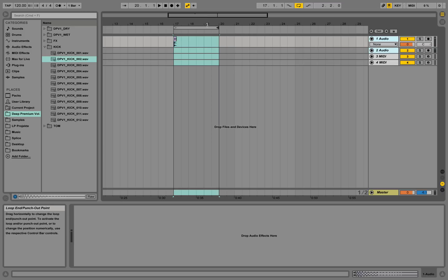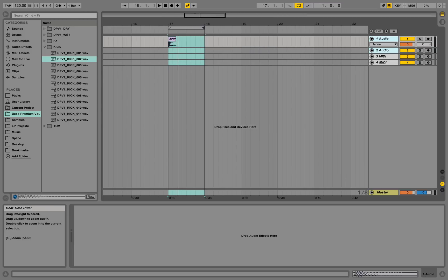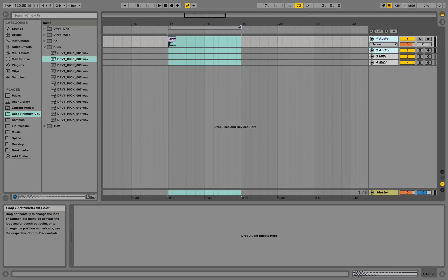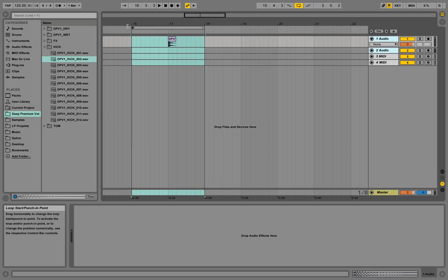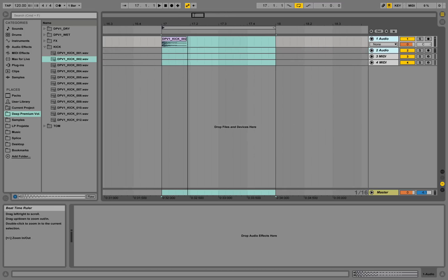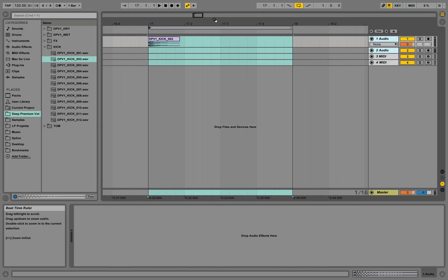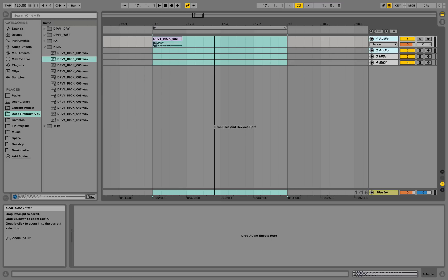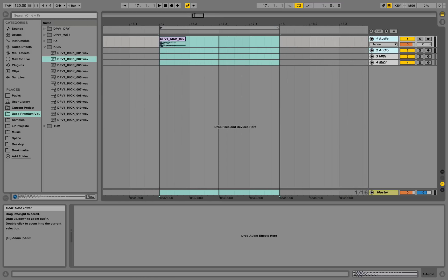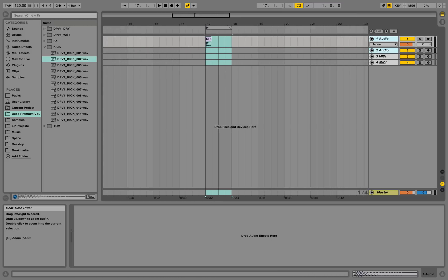Now I'm zooming into one bar. I have this locator here, and if I drag it from the right and from the left I can cut the regions. Going into the gray area and moving up and down with the mouse while clicking and holding — that's how I zoom in and out of the project.